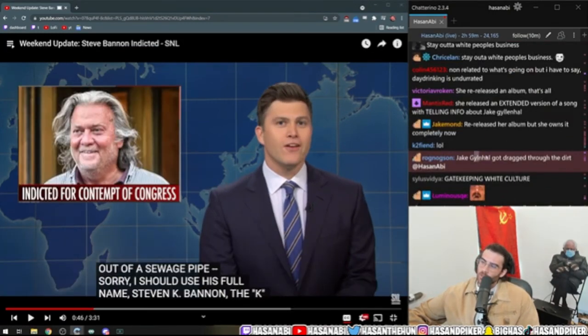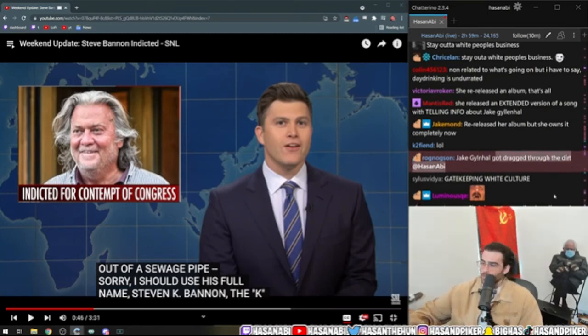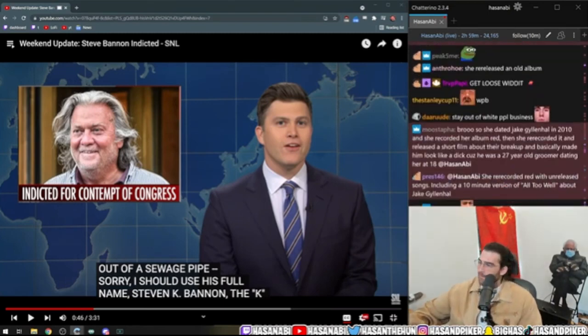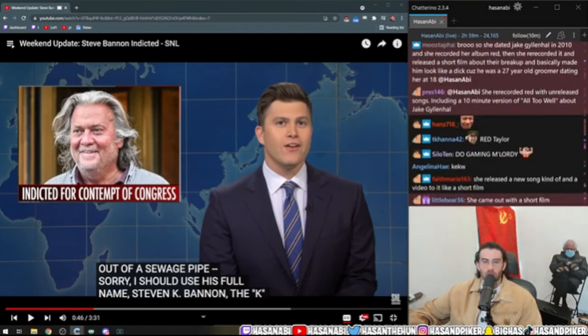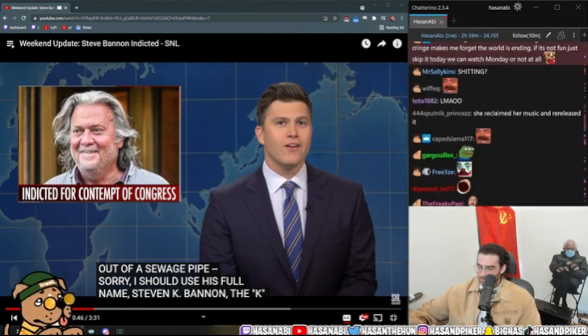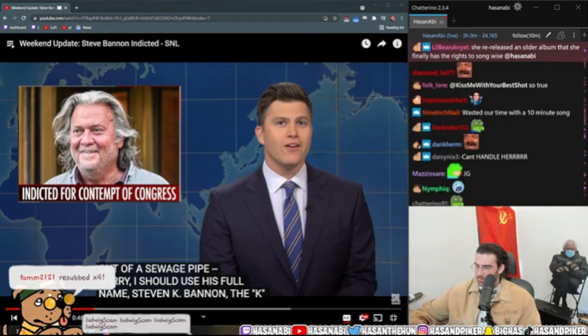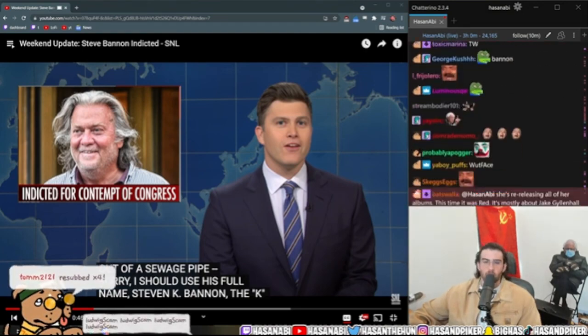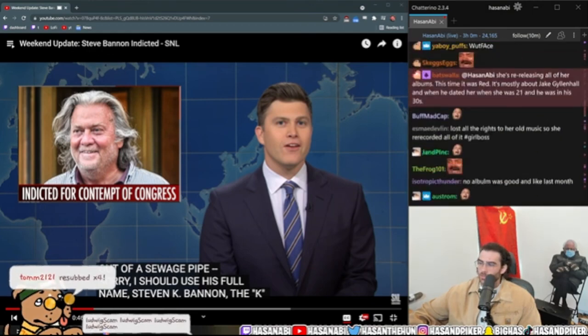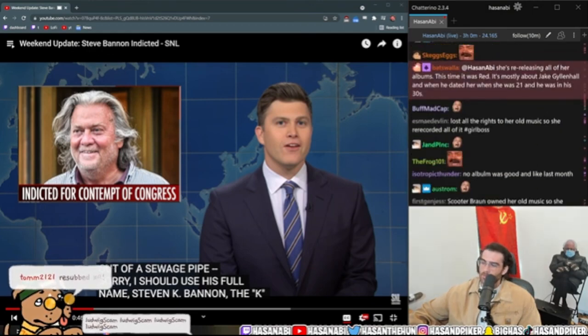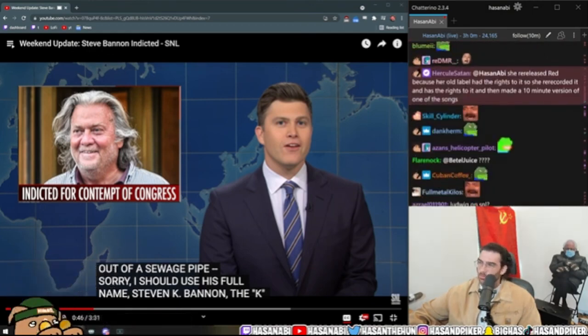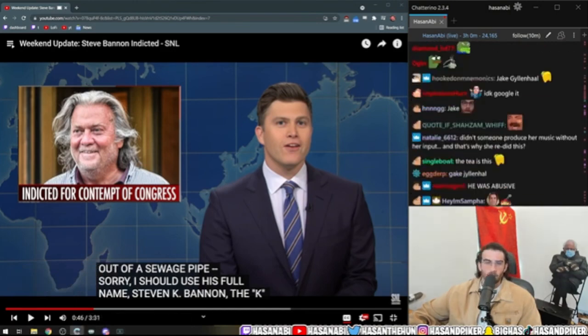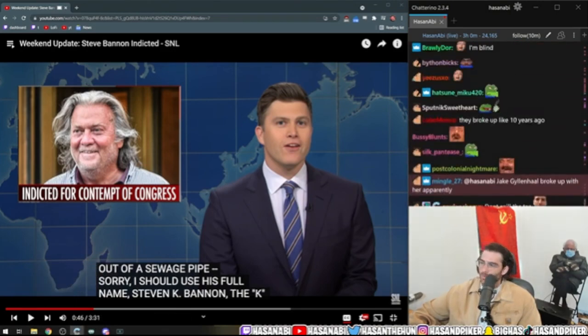Jake Gyllenhaal got dragged through the dirt. Wait, hold on, trigger warning Steve Bannon. So what happened? What's the tea sis? Can someone give me the tea sis? Taylor Swift was dating Jake Gyllenhaal. She remade her album about her three-month relationship with Jake Gyllenhaal. Poor Jake Gyllenhaal dude.